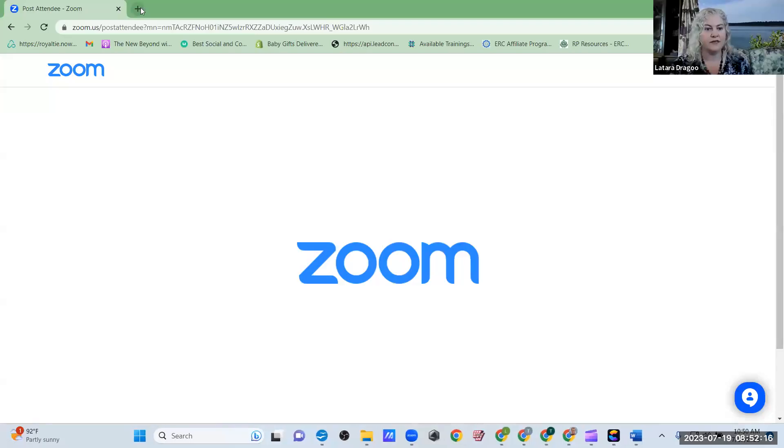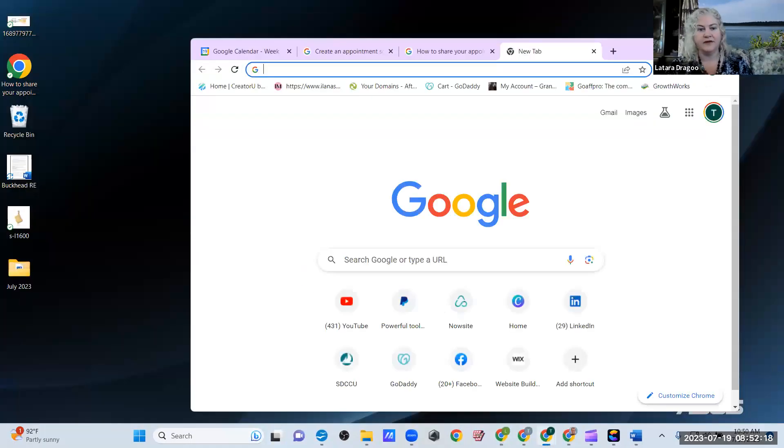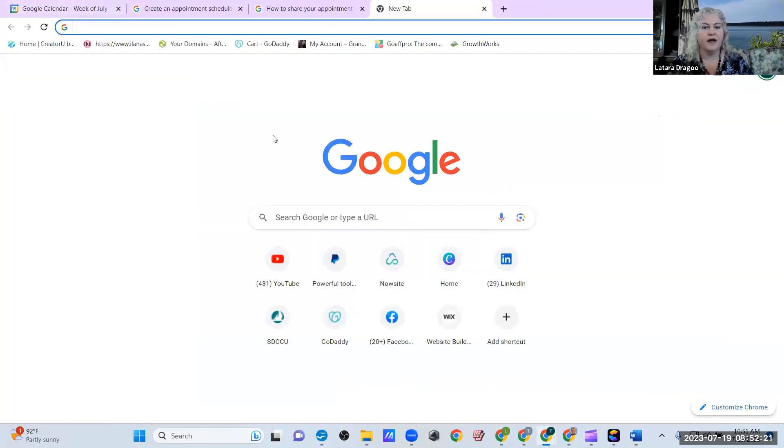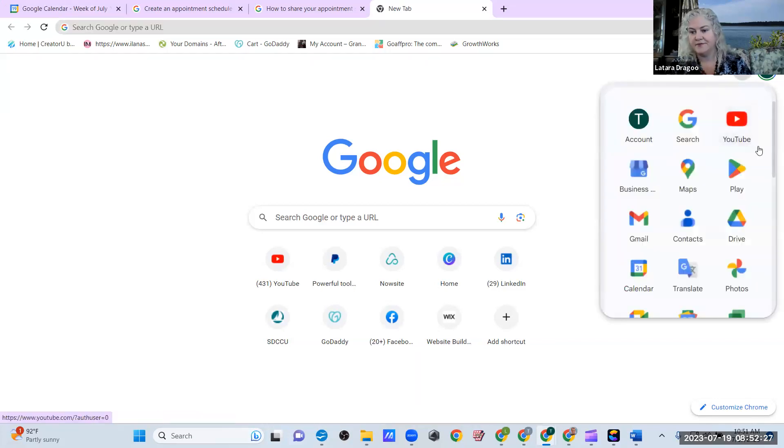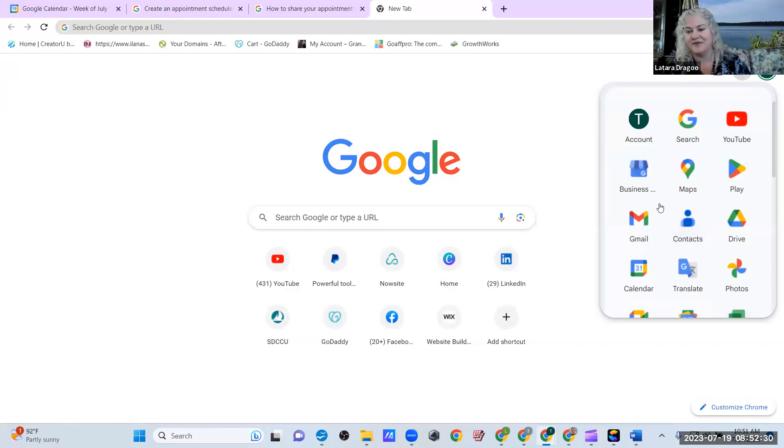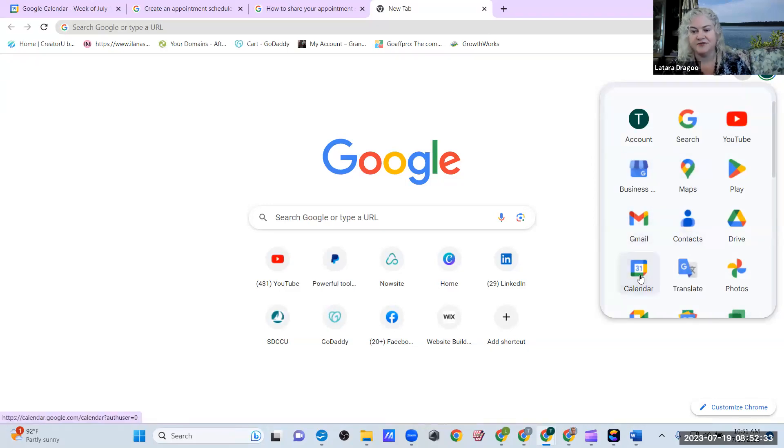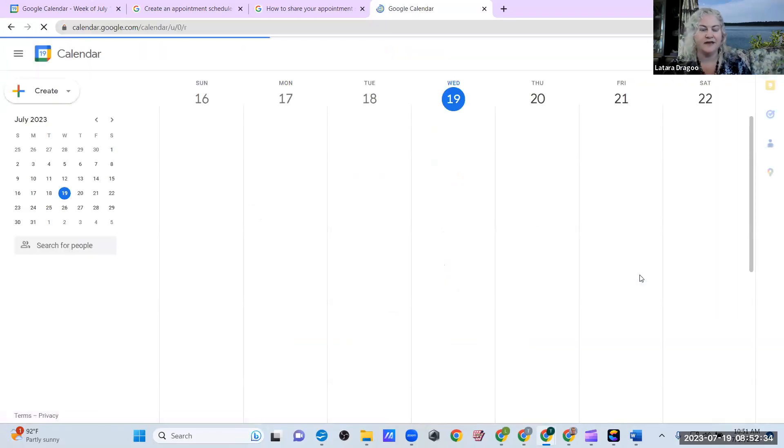And I want to go ahead and jump right into this, and I'm going to share my screen. Oops, that is the wrong window. There we go. If you just go to your home screen and then go into the four dots in the upper right corner, obviously, if you use Calendar all the time, you're probably already aware of this, and then jump into your calendar.